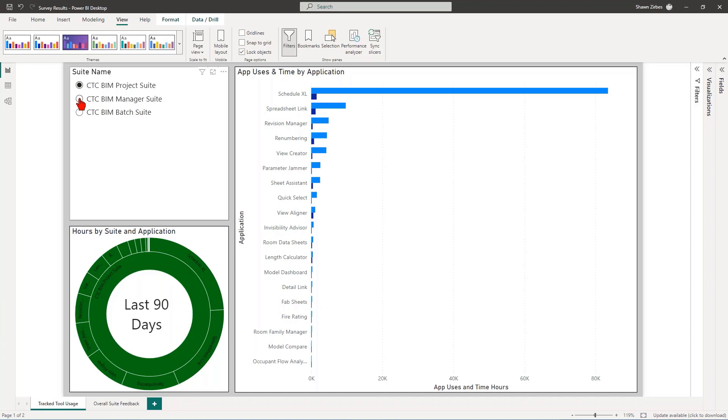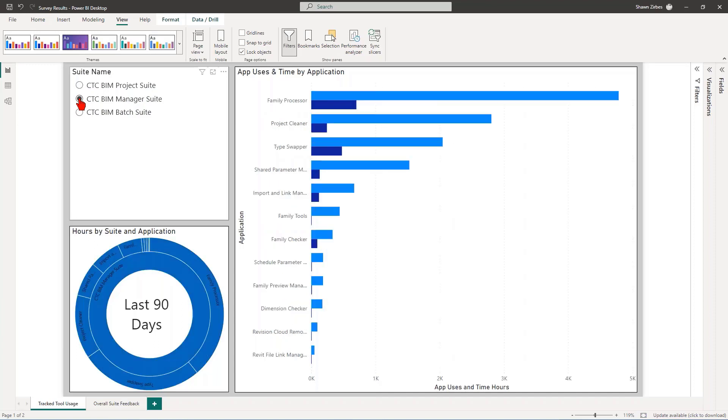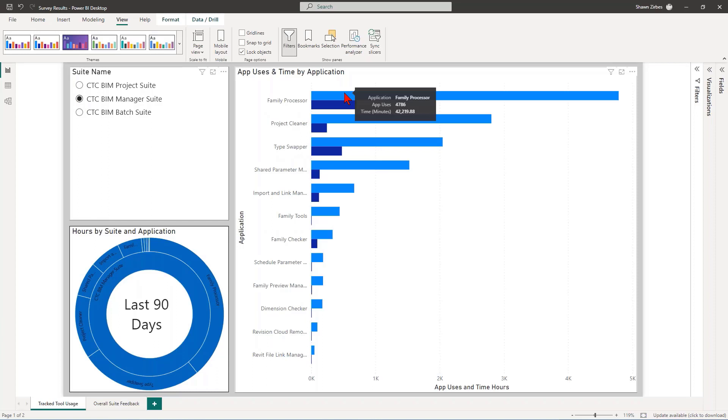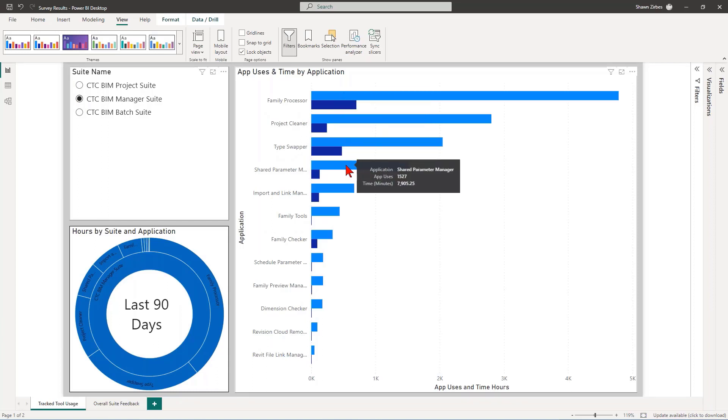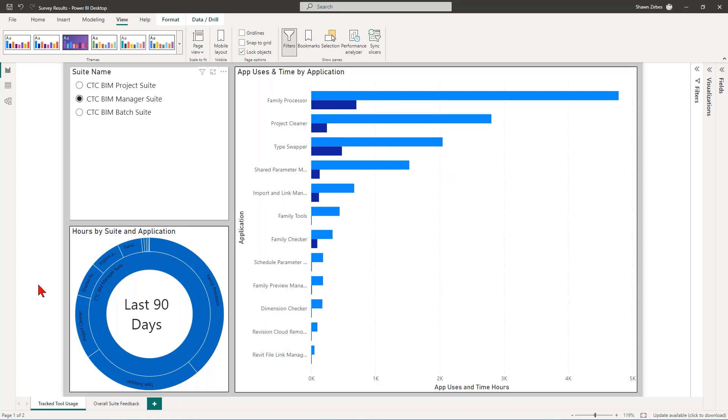And now let's take a look at Manager Suite real quick too. Manager Suite, kind of the same thing here. Most popular tool family processor. Not at all a surprise. Project Cleaner, Type Swapper, Shared Parameter Manager, Import Link Manager. That's not a surprise at all. Those are the tools I expected to really be the most used tools.